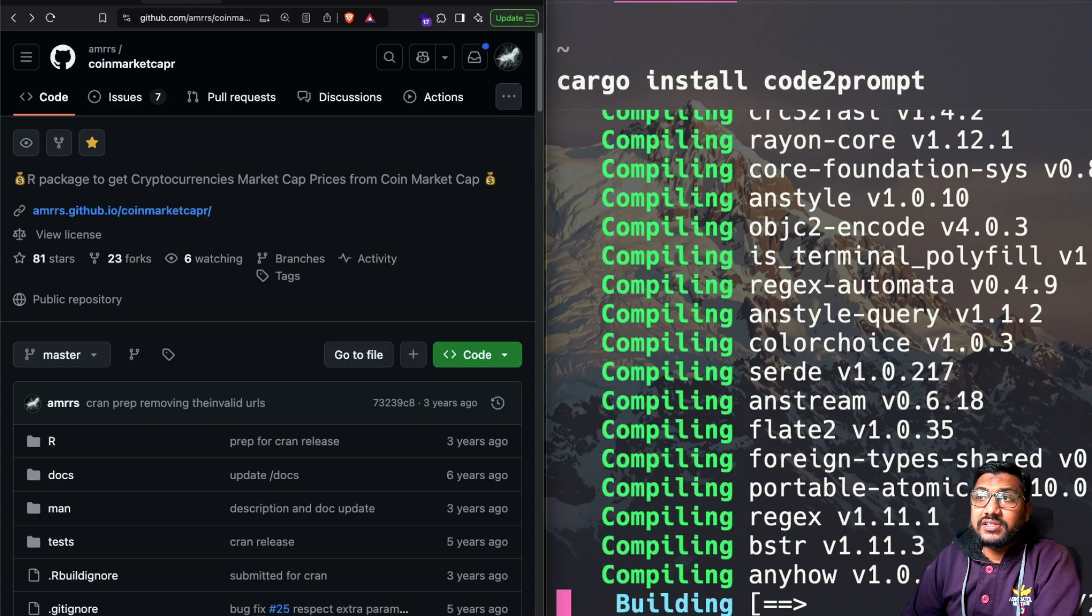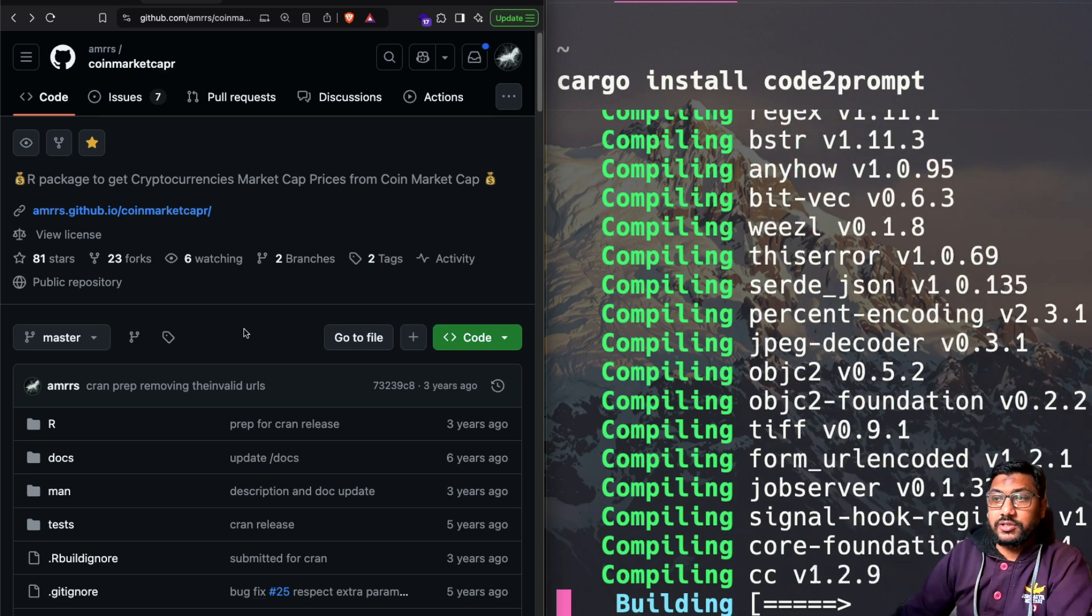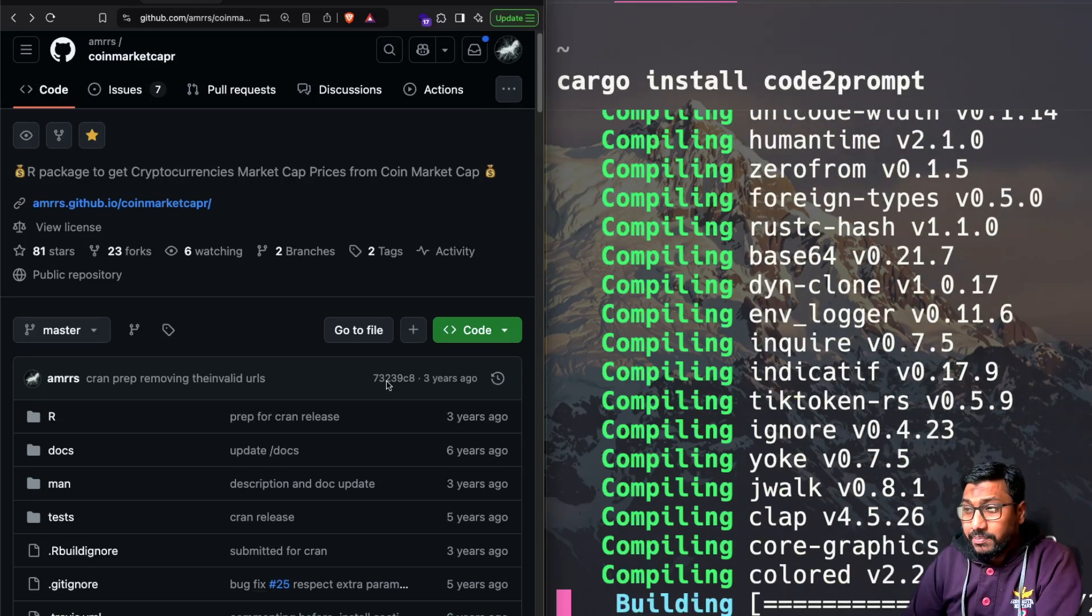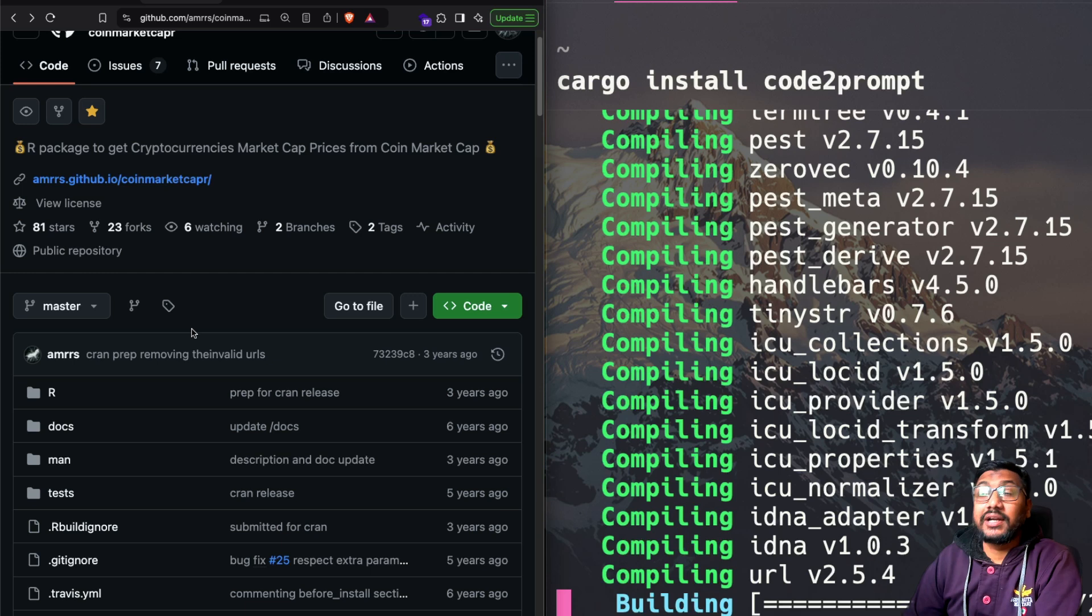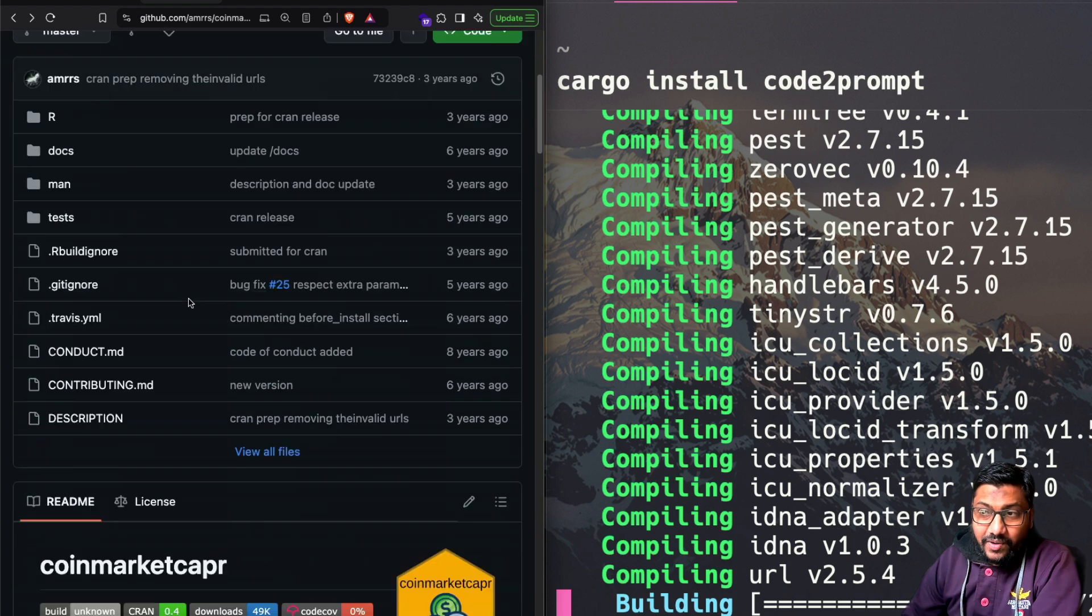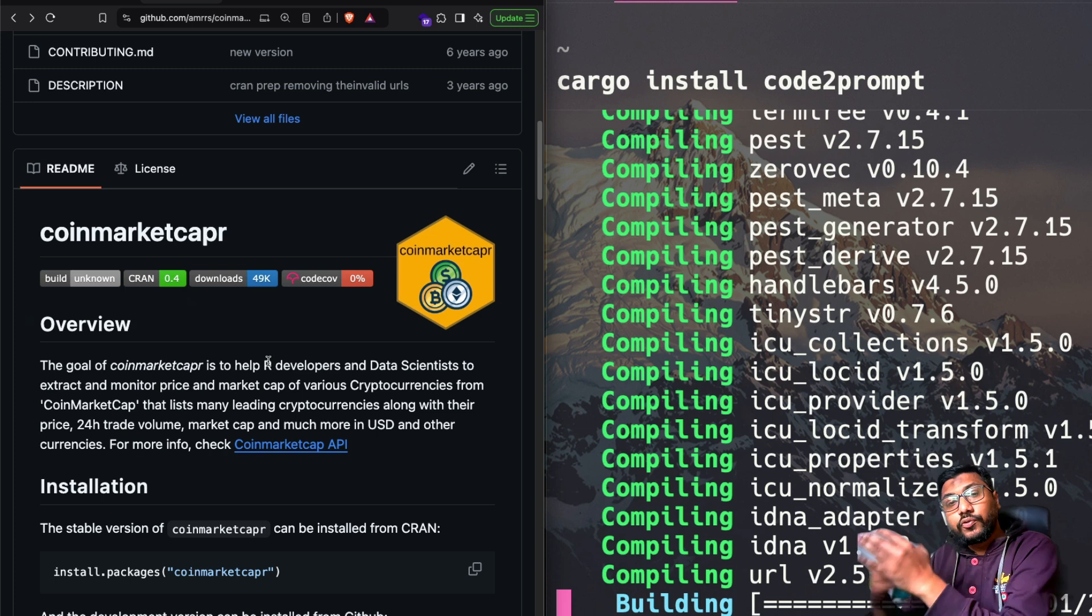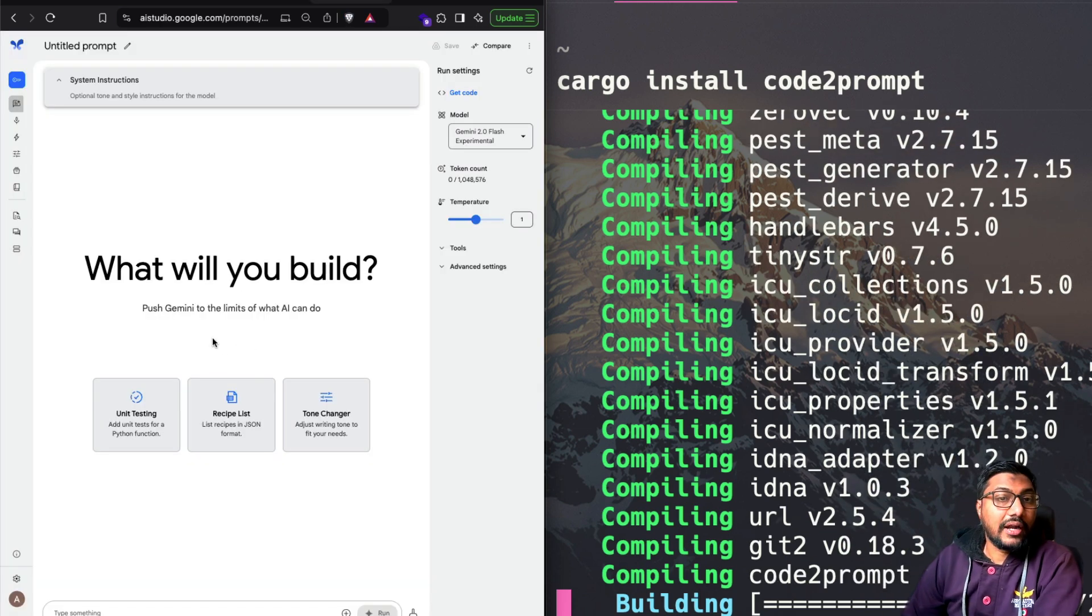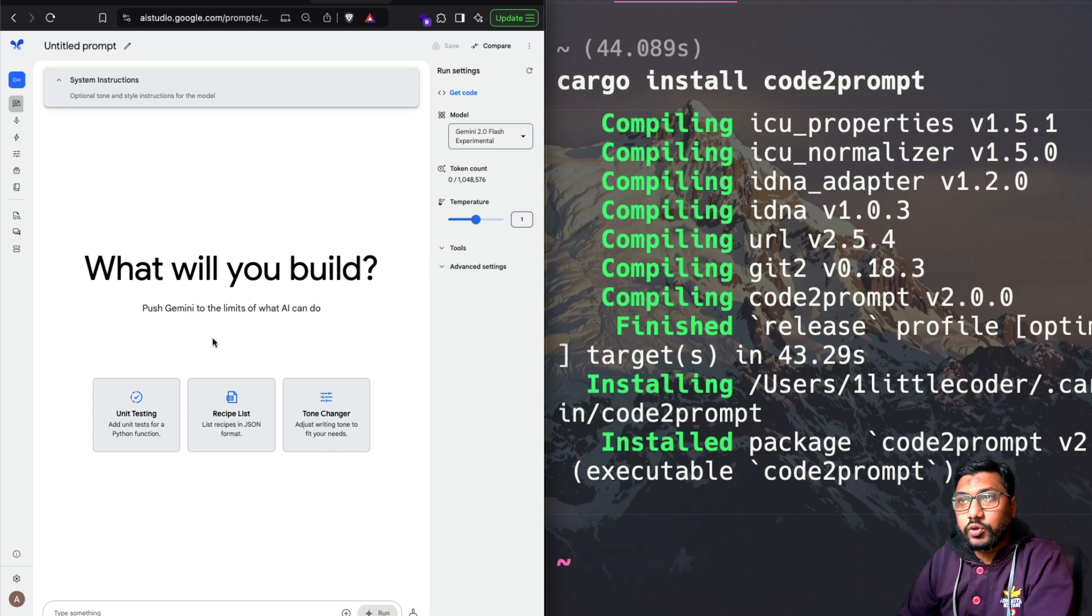this is the repo that we are trying to convert into an LLM text. So this is my very old repo, started six years ago. It's a very simple R library that was quite helpful for people to get cryptocurrency prices to do analysis at the time. I'm not actively maintaining this, but we are going to use this repo, convert this repo into a full fledged LLM text, send it to our Google Gemini model, and then ask some questions. Either we can ask to give a documentation or a unit test or something we can do with that.